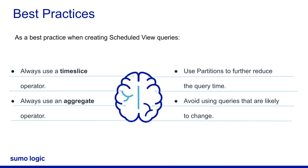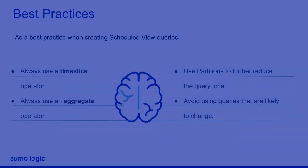We hope this video helps you understand and explain the basics of Scheduled Views, including their characteristics, benefits and best practices. Thank you for joining!